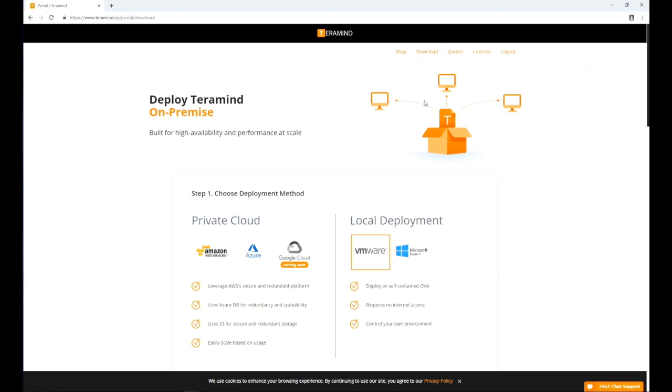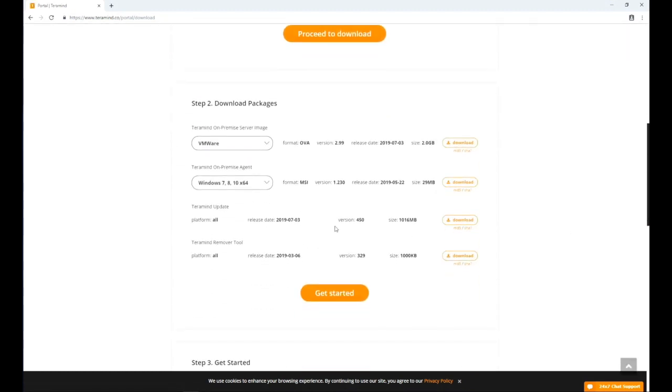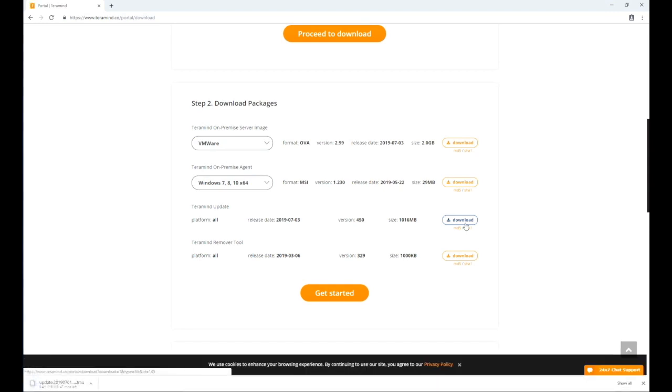From there, scroll down until you see step 2. Under step 2, download packages, locate the TerraMind update section. From there, download the platform update file with a TMU extension by clicking the download icon.